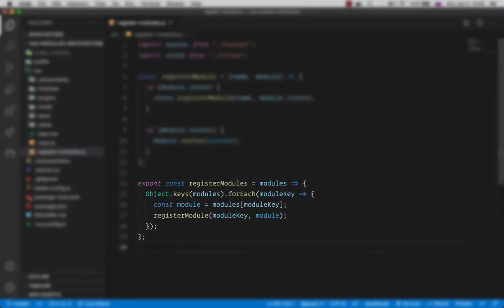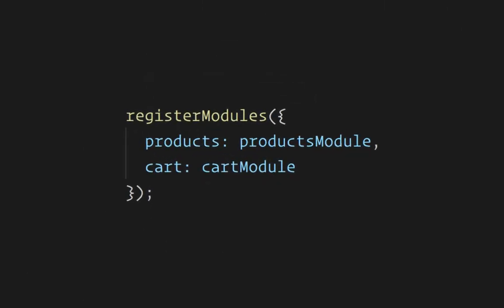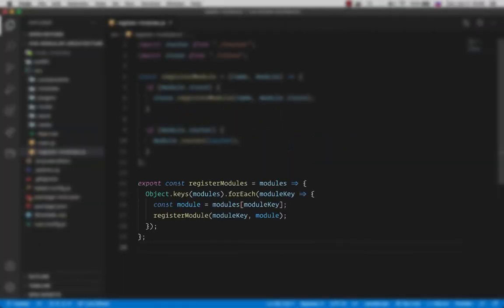Further down, we are exporting one function, that is registerModules, which accepts an object with our modules. In this case, the key is going to be the name and the value is our module object. Then what we do inside is first get the keys from the modules using the object.keys method. And right away, we are iterating over that array, getting the module key, and inside the body of that function, we first get the actual module from the modules object using the key that we've got here, and then call the registerModule function that we have declared above, passing down the module key as the name and the module itself.